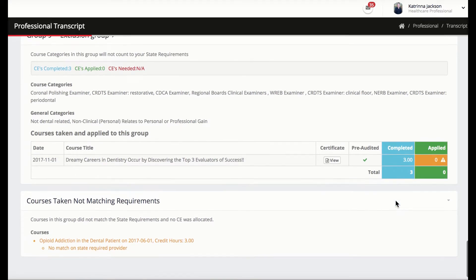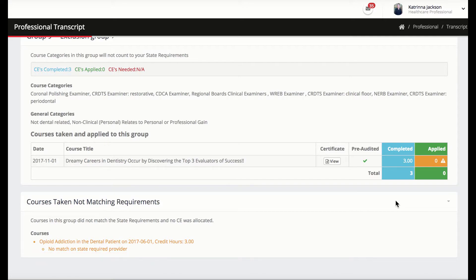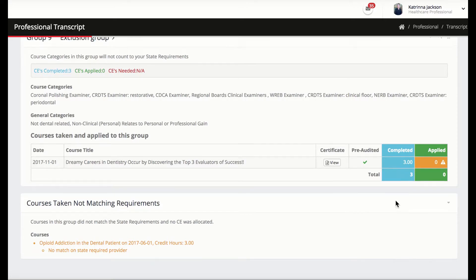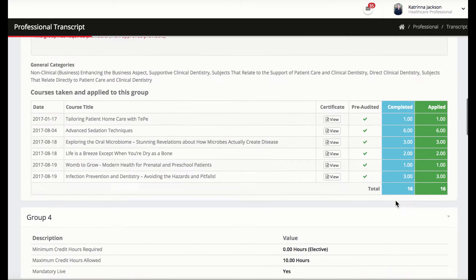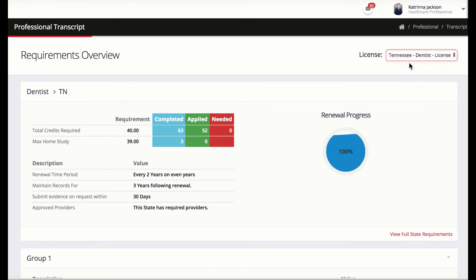Any CEs that did not match the state's requirements will be listed at the bottom of the transcript with a no match explanation. Lastly, if the professional holds multiple licenses and permits, they will be able to manage both simultaneously.